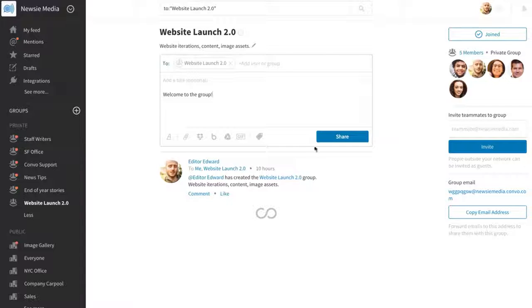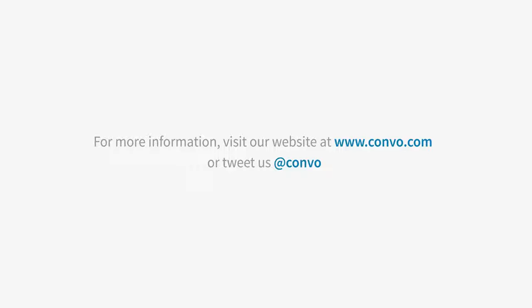For more information, visit our website at Convo.com or tweet us at Convo. Thank you.